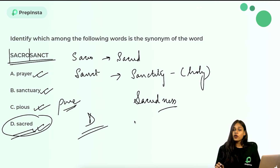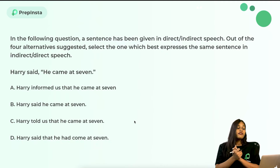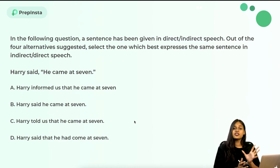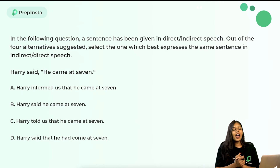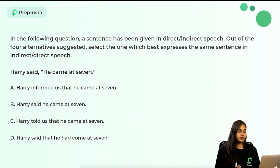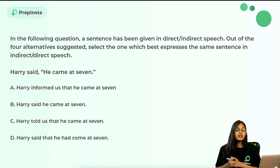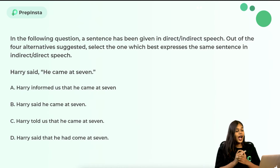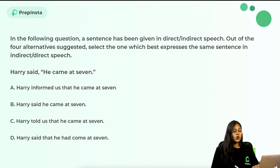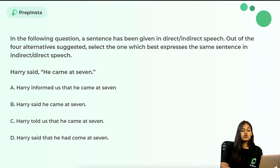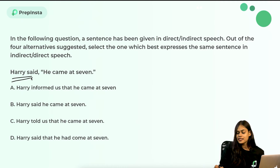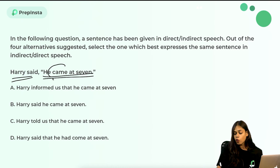Next question: A sentence has been given in direct or indirect speech — select the alternative that best expresses it in the other form. 'Harry said he came at seven.' Options: A) Harry informed us that he came at seven. B) Harry told us that he came at seven. C) Harry told us that he had come at seven. D) Harry said that he had come at seven. The reported verb is in past tense.